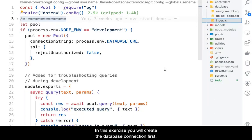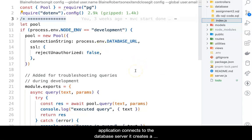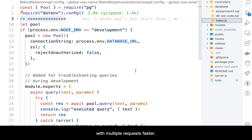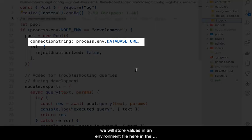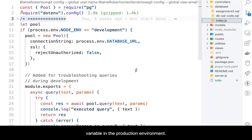In this exercise, you will create the database connection first. We will use a pool approach, which means when the application connects to the database server, it creates a pool of connections. This makes the ability to deal with multiple requests faster. As part of the connection pool, we will store values in an environment file here in the development environment, and in environment variables in the production environment.